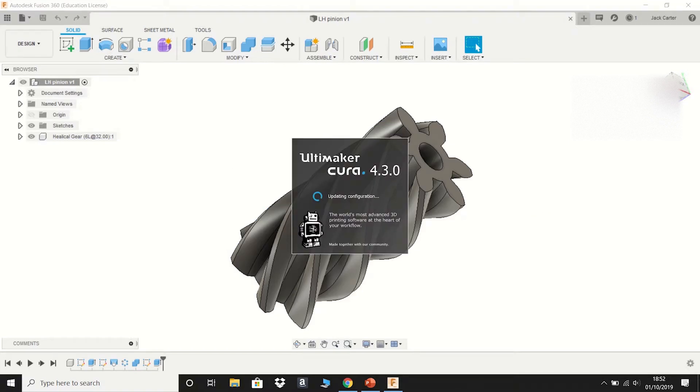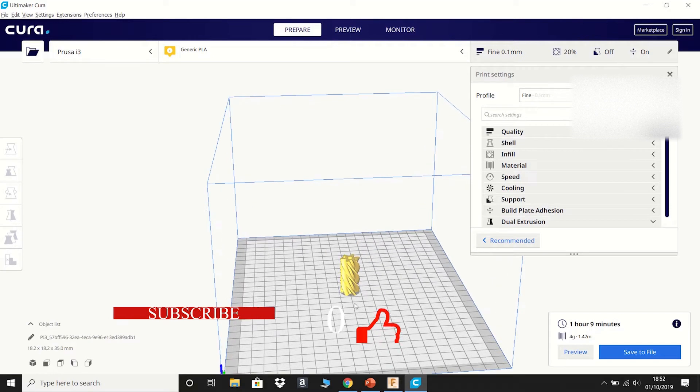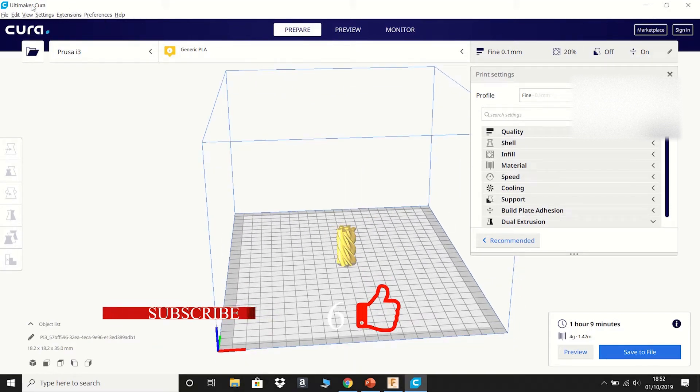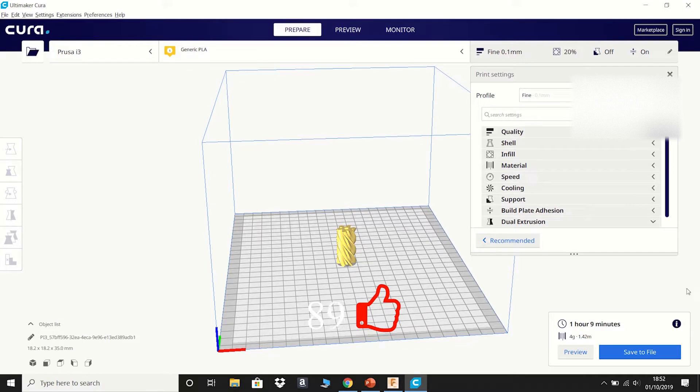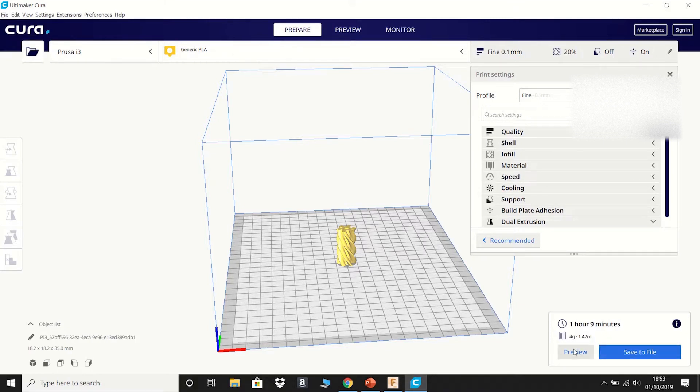And then as you see, Cura will then load up. And here you see the pinion on the build plate in Ultimaker Cura. It gives you an ETA of 1 hour and 9 minutes. It will use 4 grams of material or 1.42 meters. You can save the file or preview.